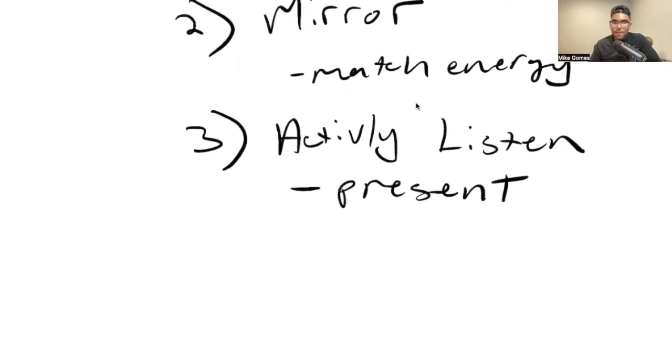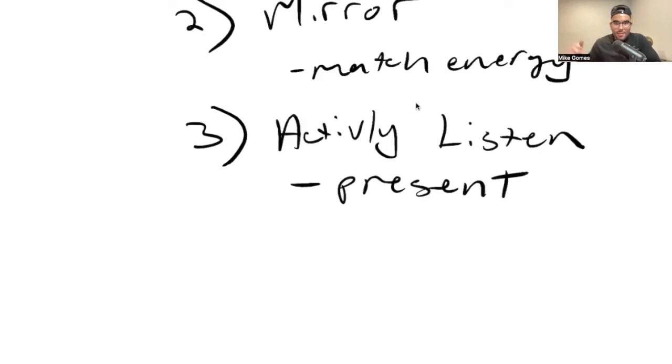So be present in the conversation. Don't be over there taking notes. Don't be just thinking about what you have to say next. Truly have a conversation and listen to somebody.